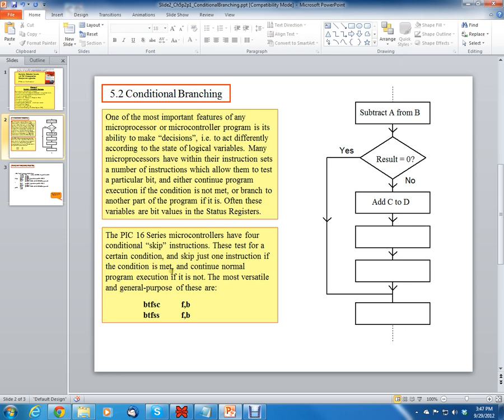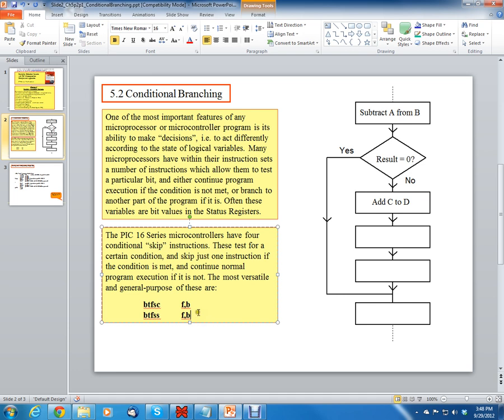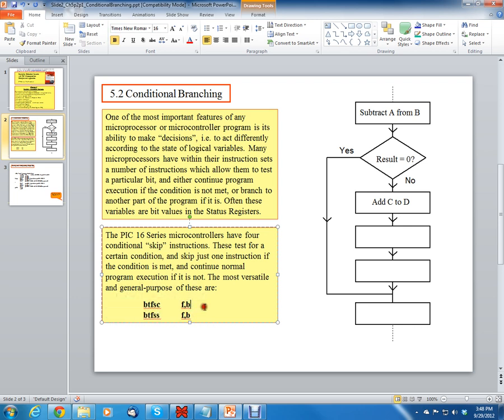The instructions that we have for conditional branching inside the PIC microcontroller are, two of them are bit-clear-f skip-if-clear and bit-test-f skip-if-set. Then of course we have the call and the go-to instructions. Those will unconditionally branch. But these are the two ones that we have for the PIC16F series. They test a file register and skip the next instruction if the condition is true.